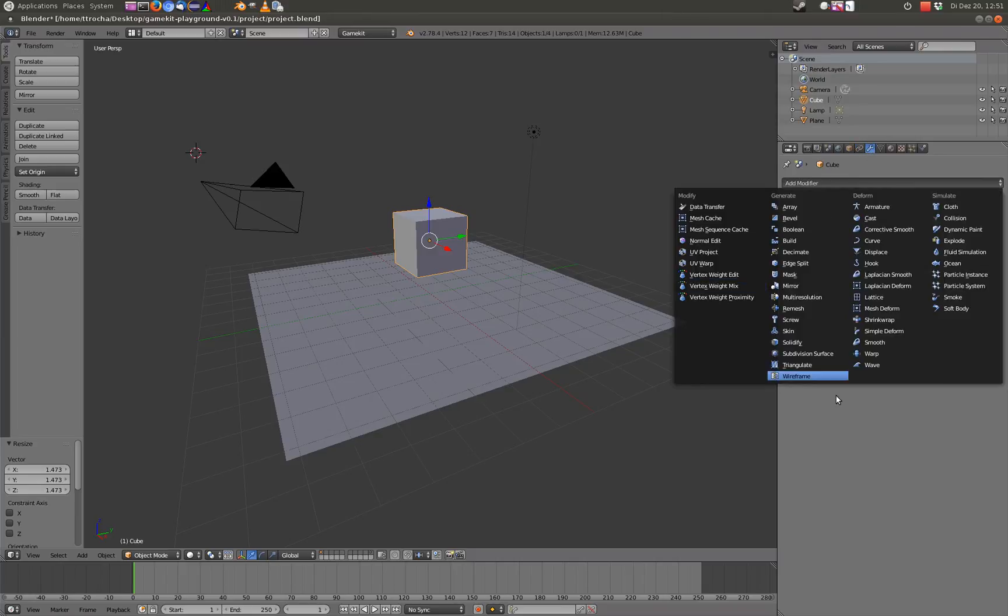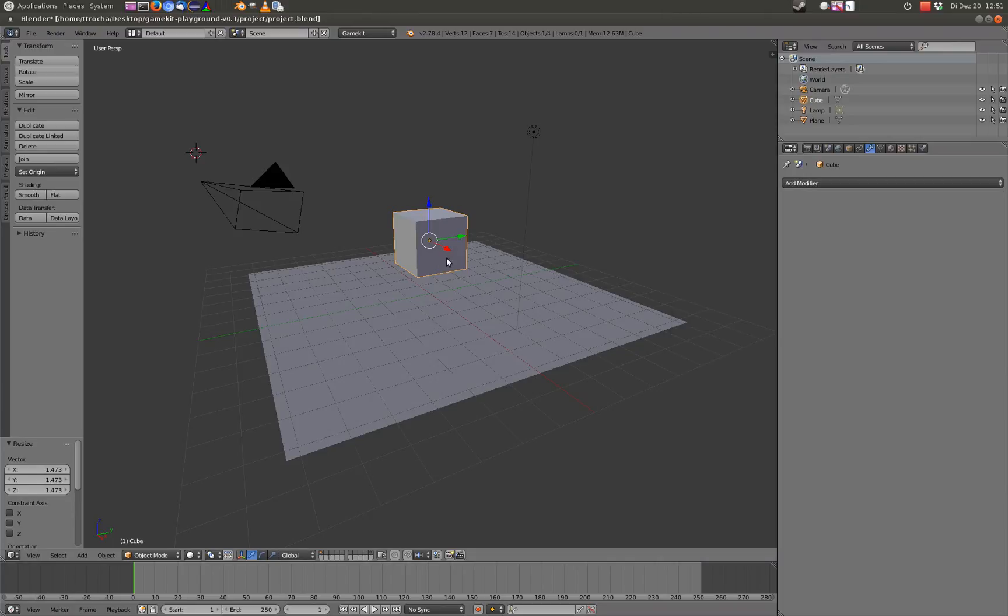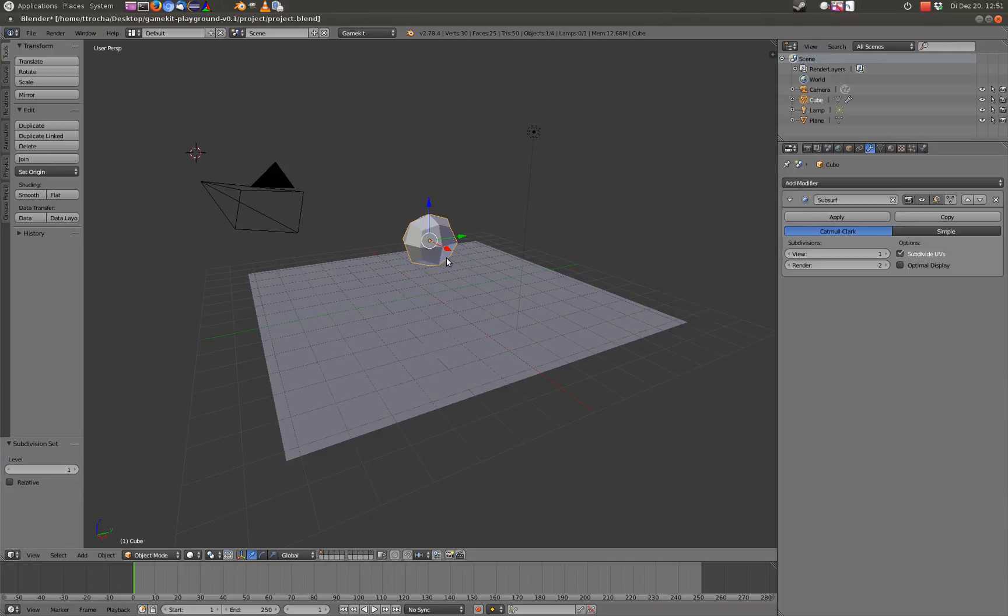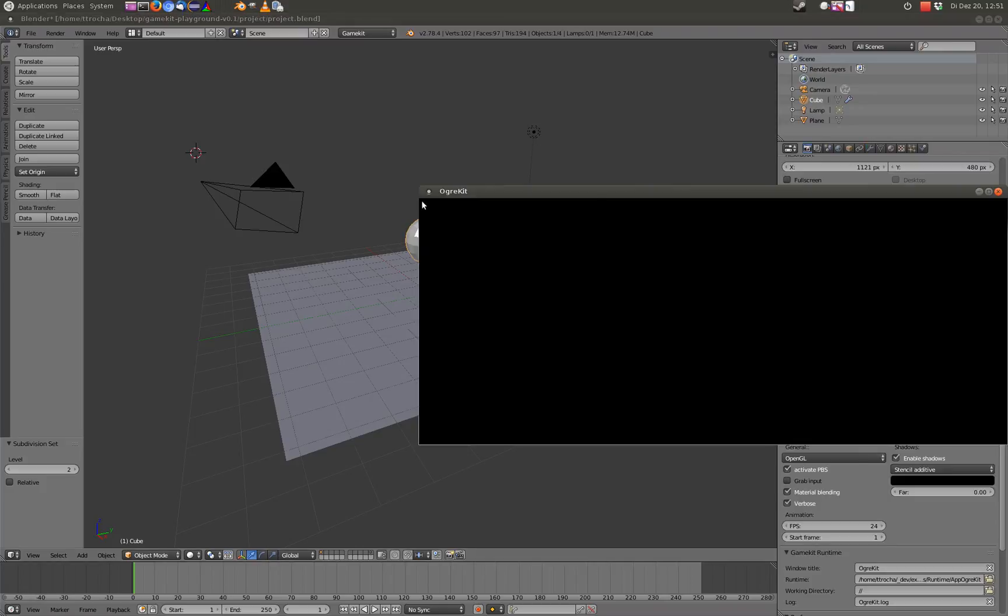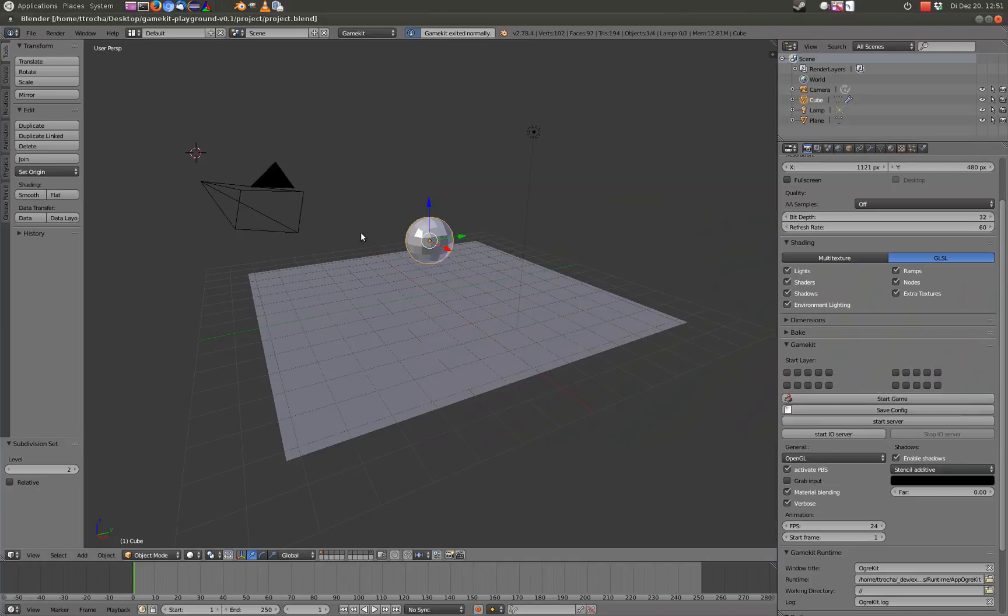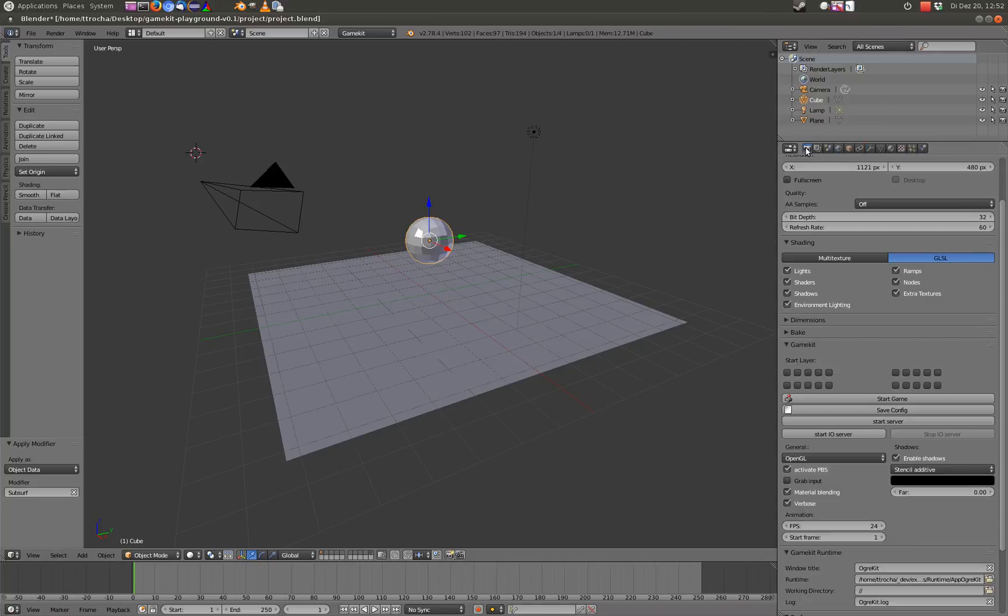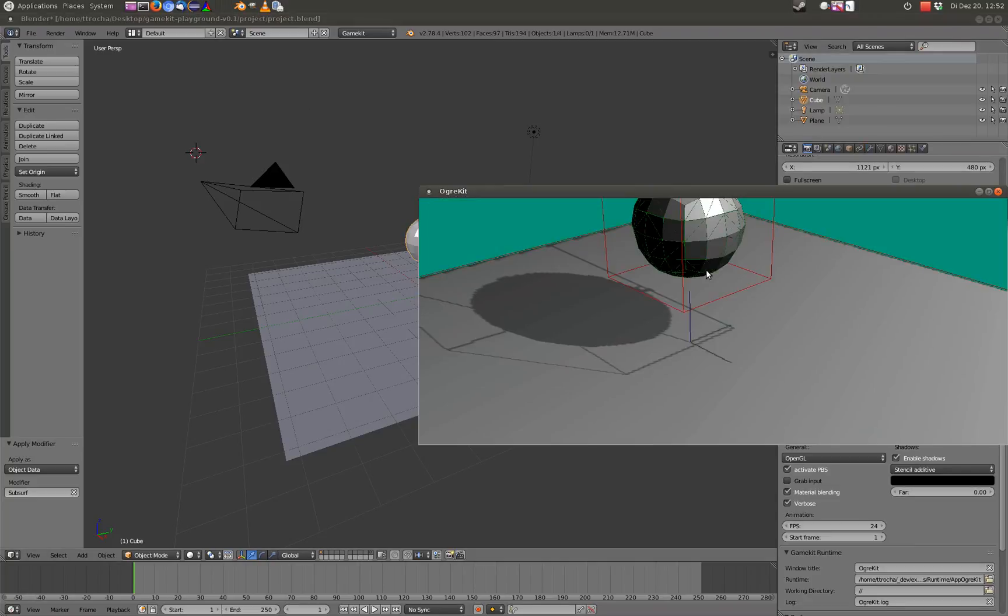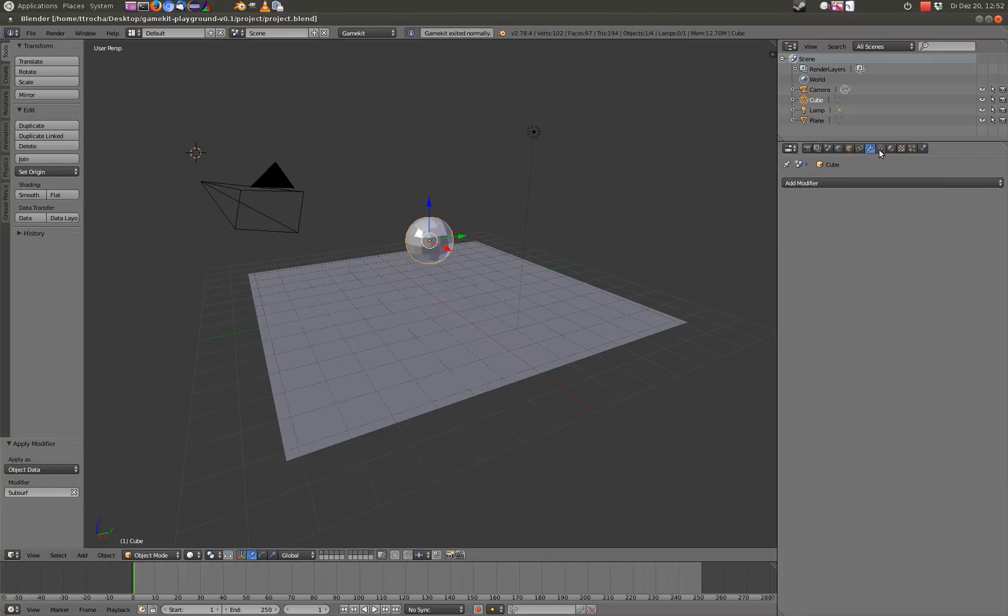Modifiers are not applied on save or something like this. So, you should always have that in mind that if you have, for example, a subsurf modifier and say, okay, this looks very nice and smooth, if you start this, for example, you see it's still the cube. It is still the mesh. So, if you want this mesh to be inside of your game, you need to apply the modifier.